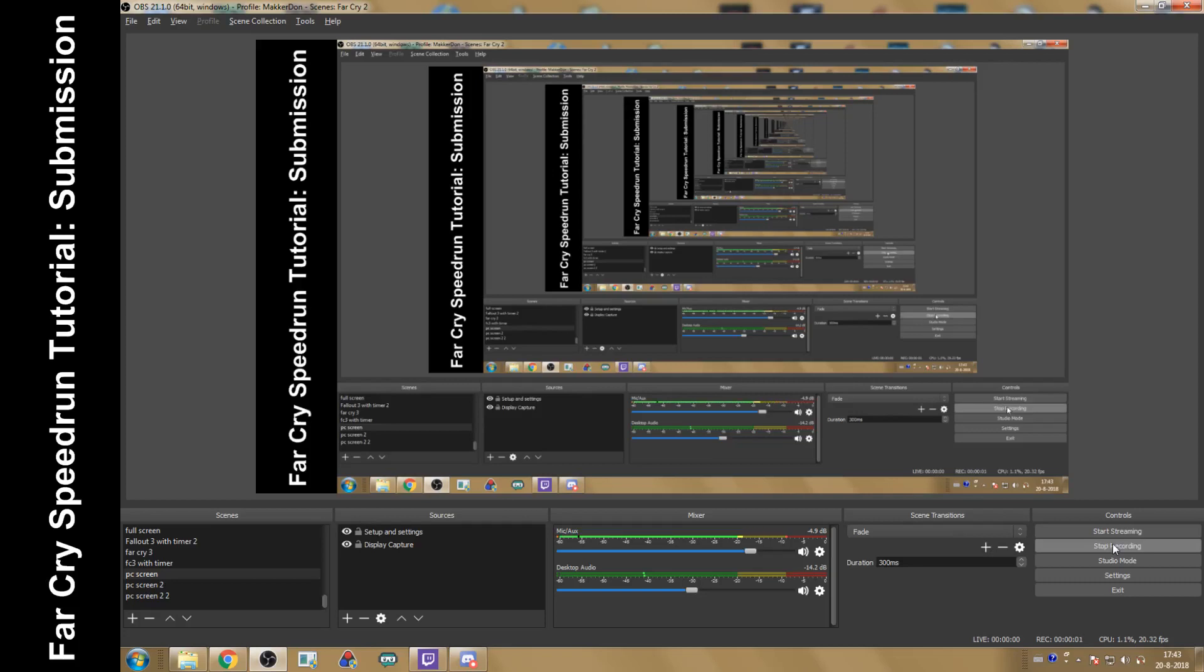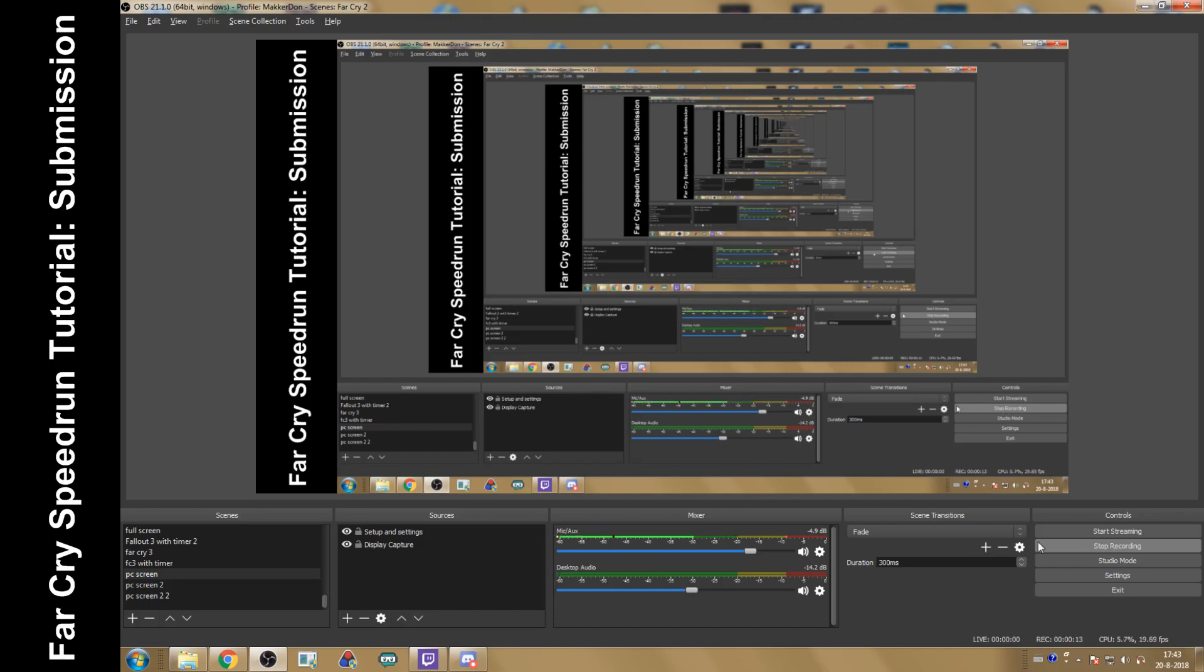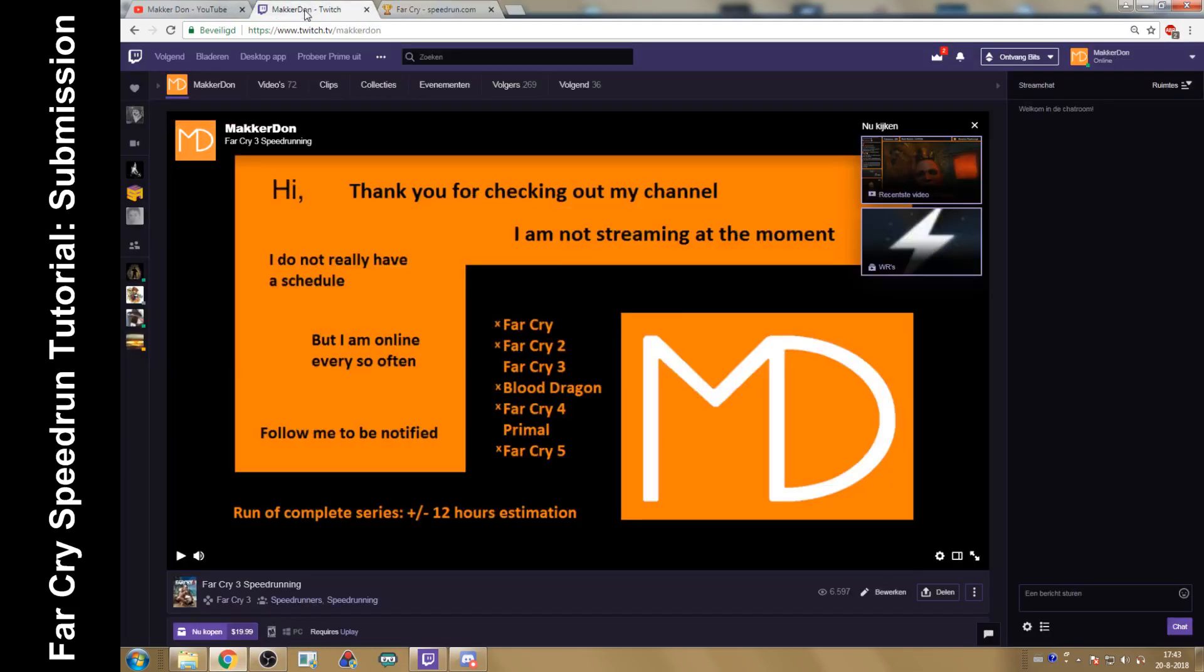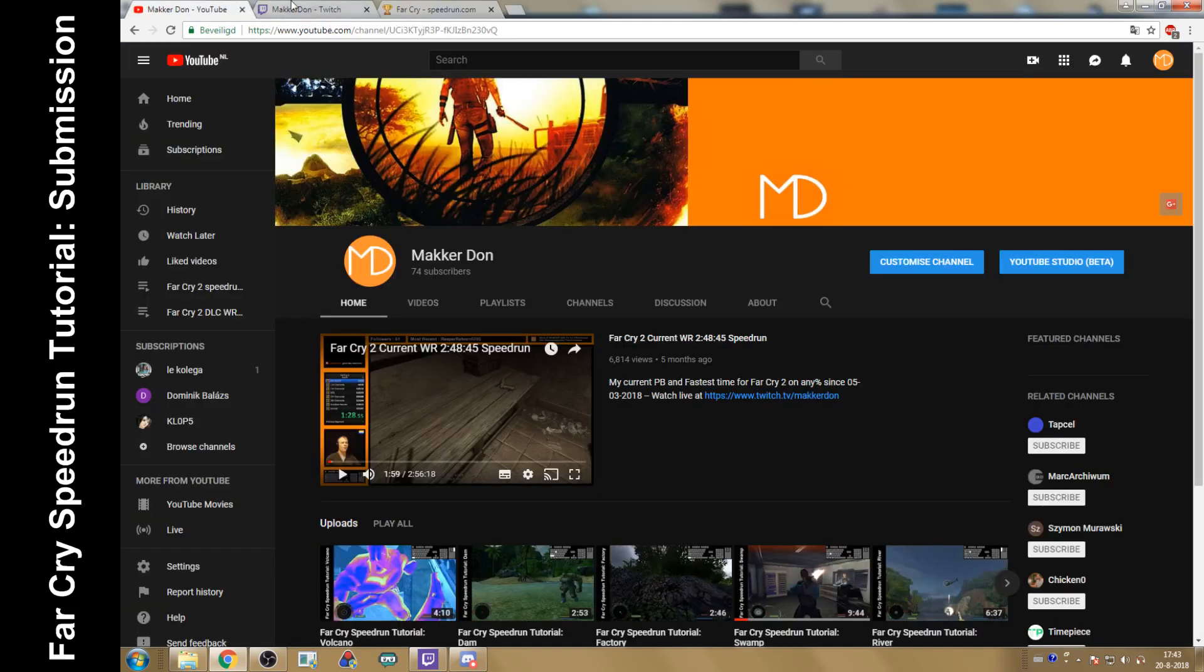All right. Now, after you're done running the game, you probably recorded it somewhere. Maybe you did it using OBS, maybe some other program, but somewhere there should be a recording. Now it could be that you recorded and live streamed to Twitch or to YouTube.